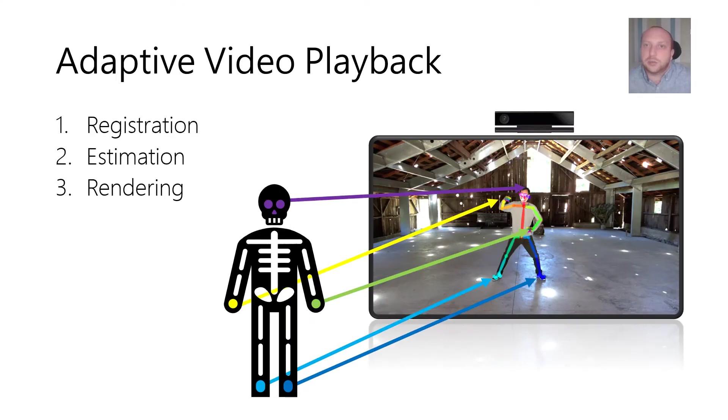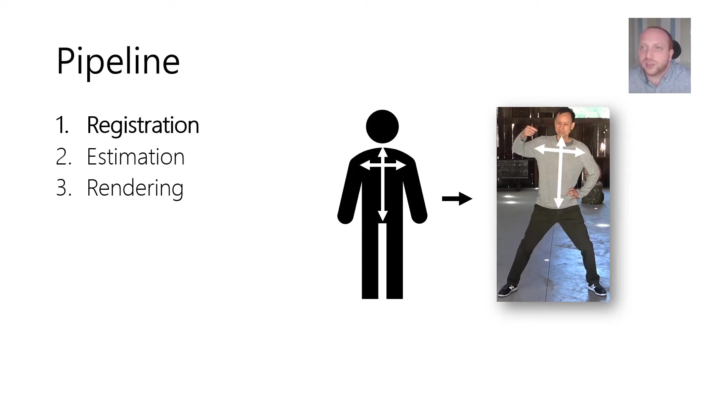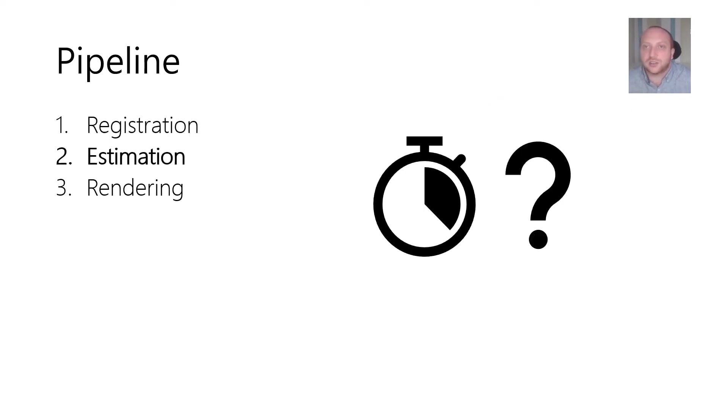Adaptive video playback consists of three stages. The first stage spatially aligns the user's skeleton to the instructor's in order to compensate for differences in physiological variability and or different camera perspectives between the input and recording devices.